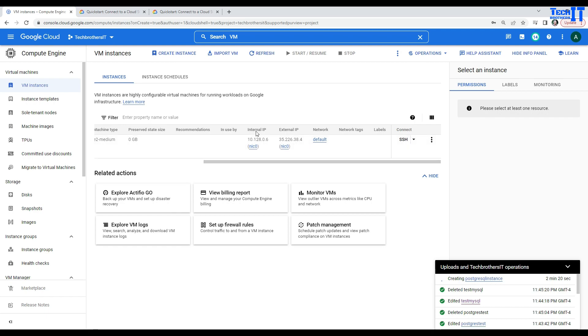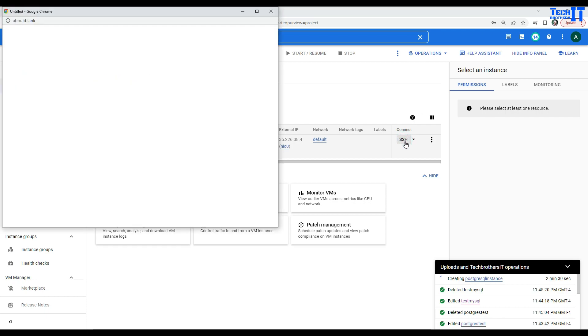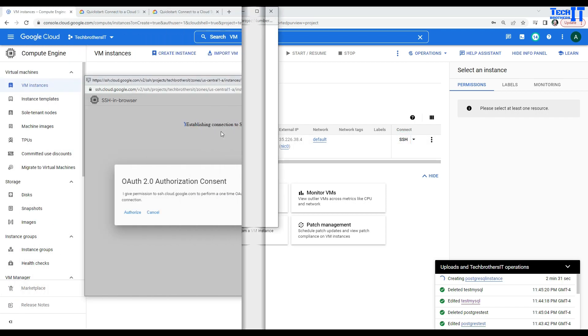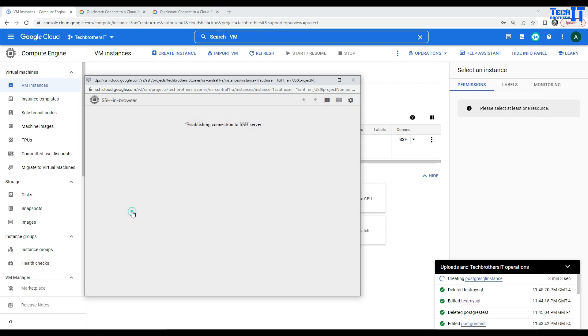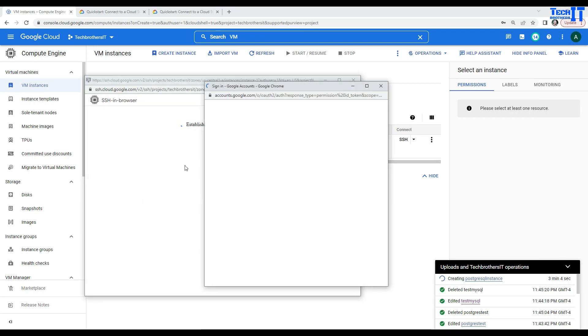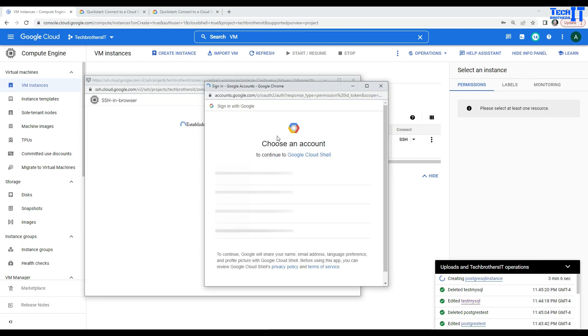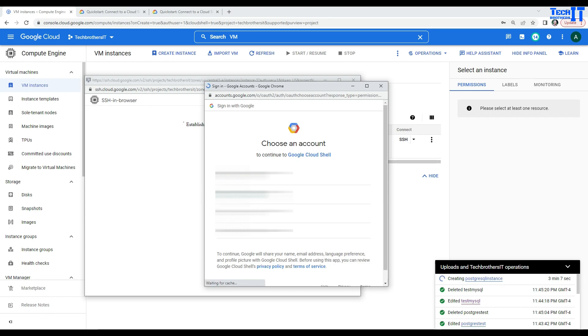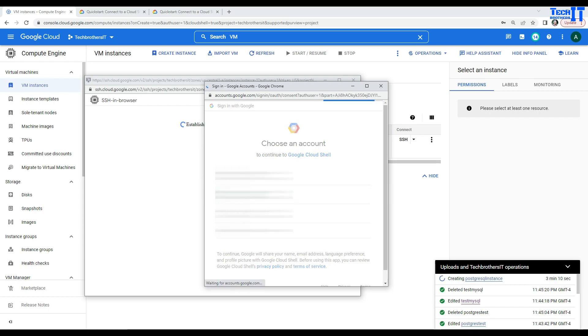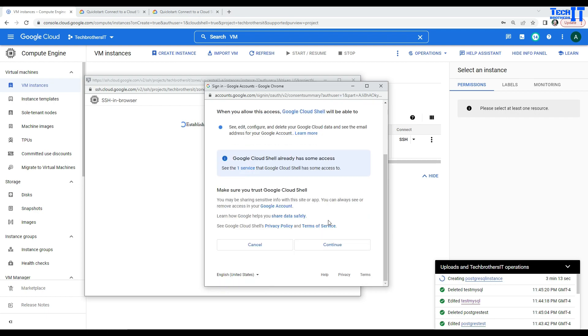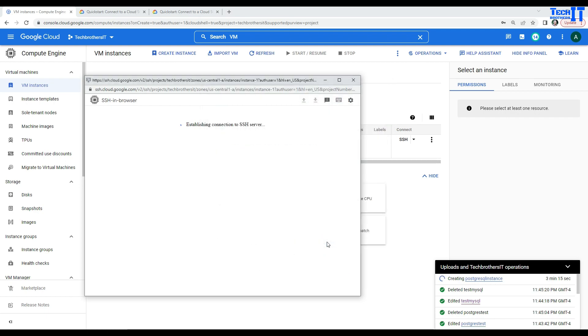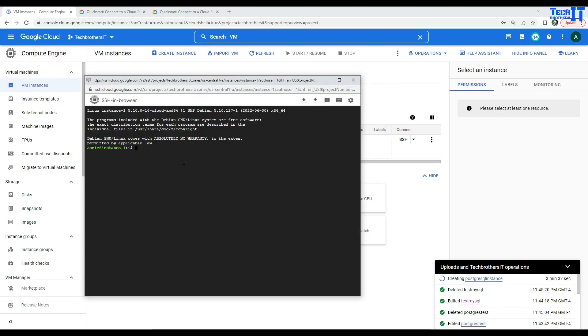The internal IP is 10.128.0.6. And the external IP is this one. Now, I'm going to go SSH to this VM. Let's click SSH. And it might ask me my username. So, I'm going to select my username here. And then, I'm going to hit continue. And we should be all good.